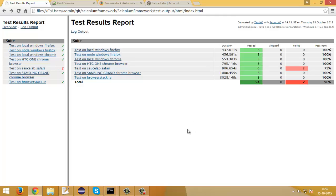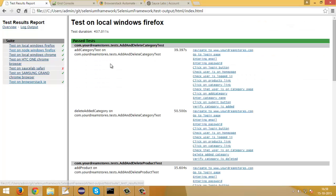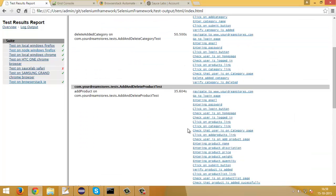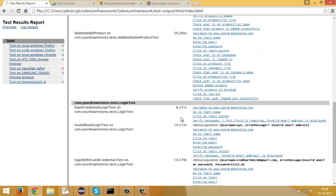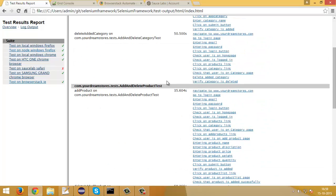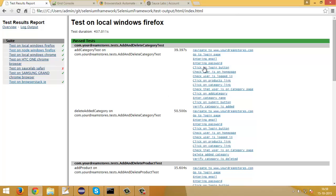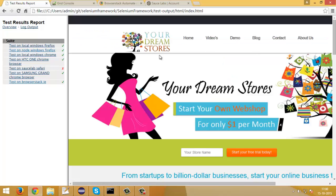Numbers with a green background show the passed methods and red shows failed ones. When I click on any test, for example 'Test on Node Windows Firefox', it shows a detailed report of the methods executed on that browser, including passed classes and their methods with duration. I have also put logs of the action steps. If I click on a log entry I can see a screenshot of that action step.